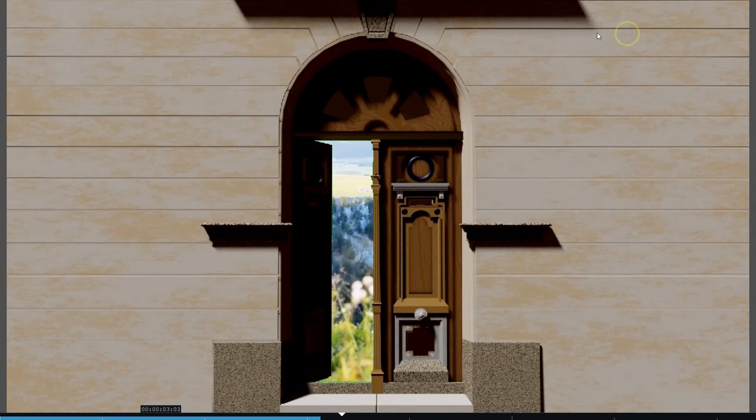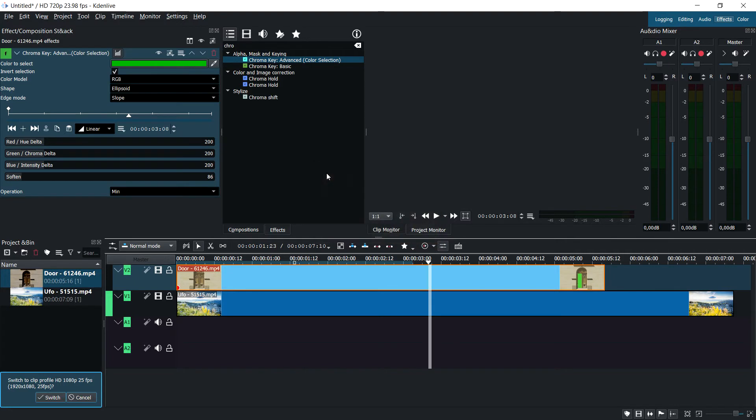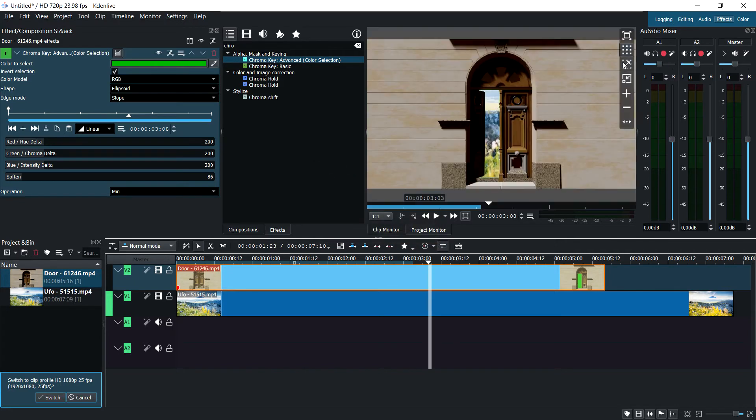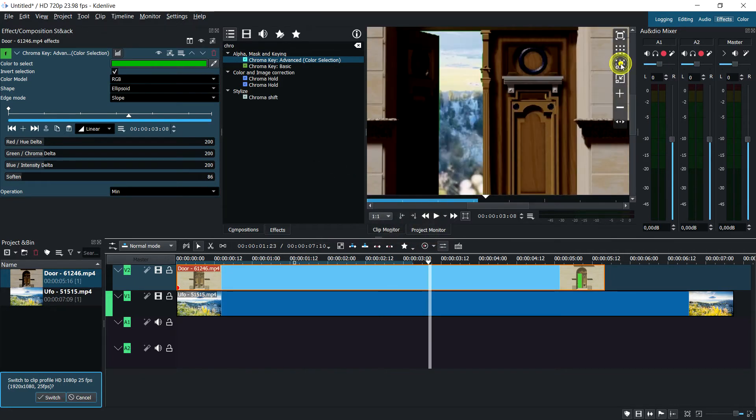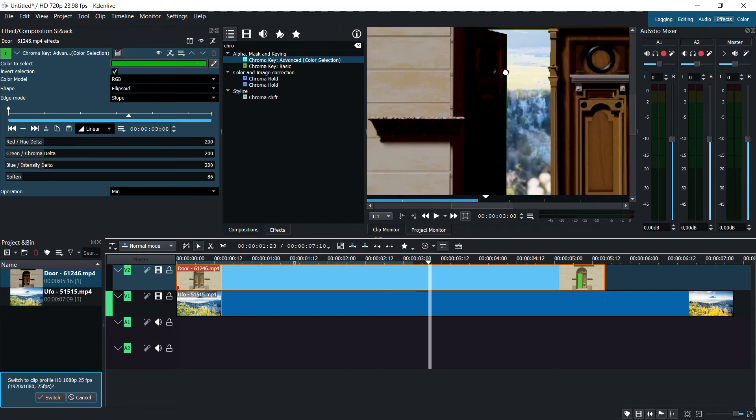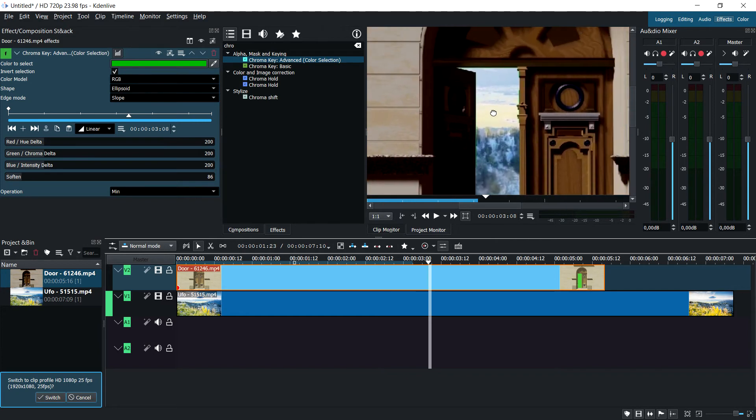You can either put your window in full screen or zoom in by pressing this zoom button here and using the middle mouse wheel to move around.